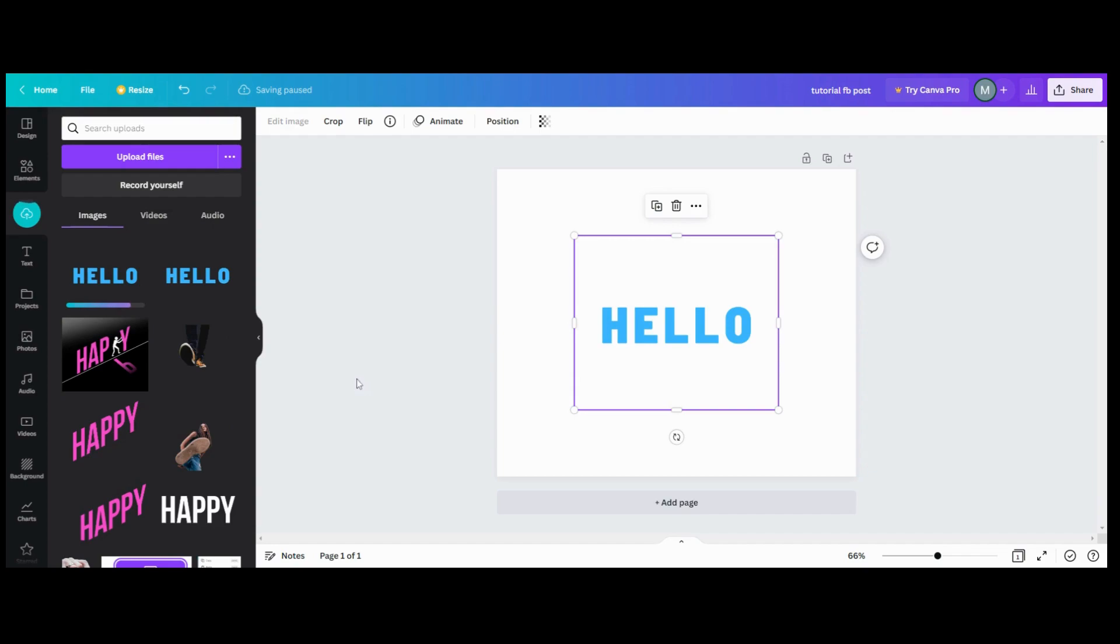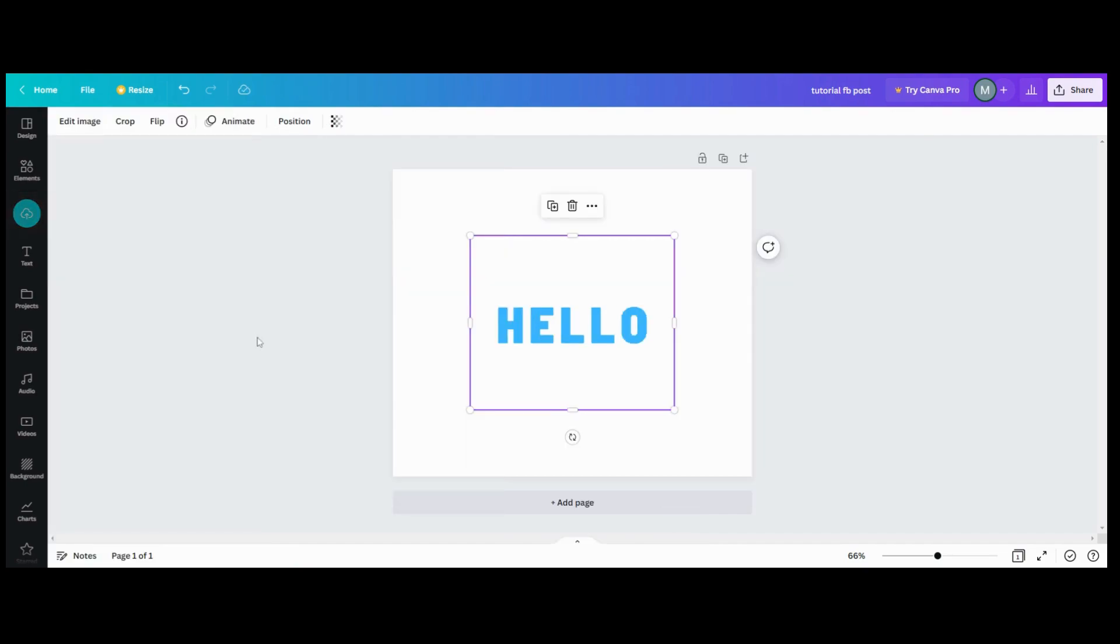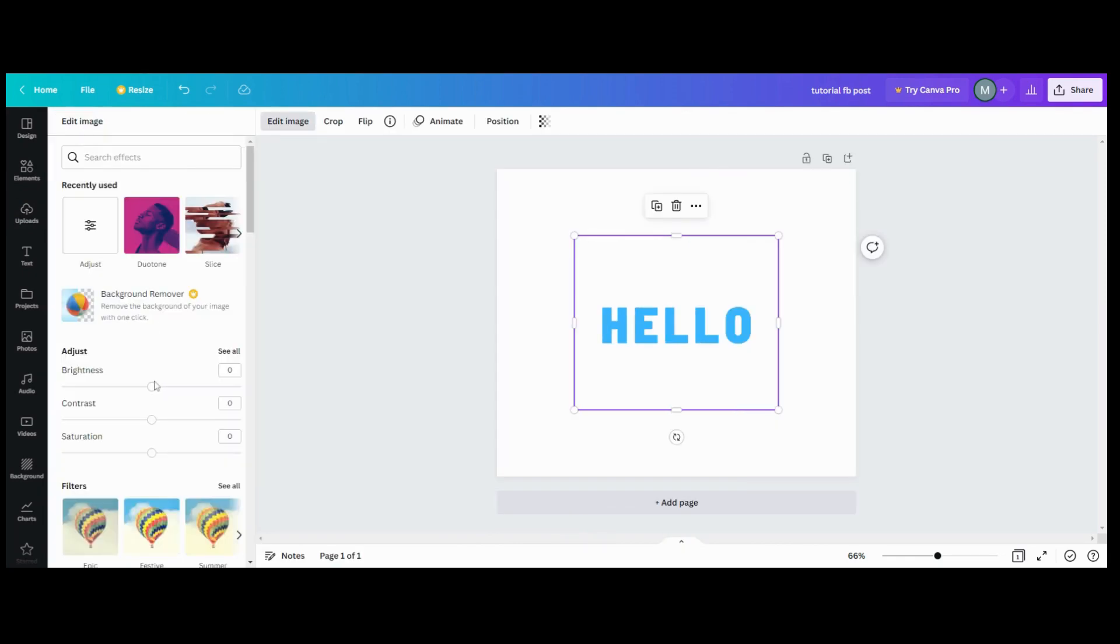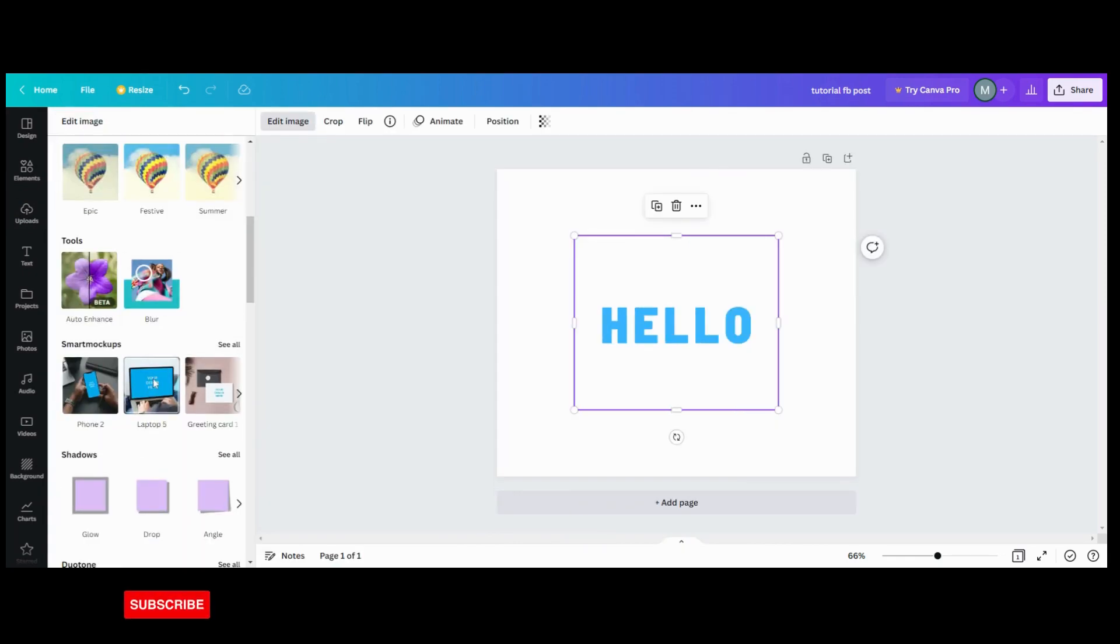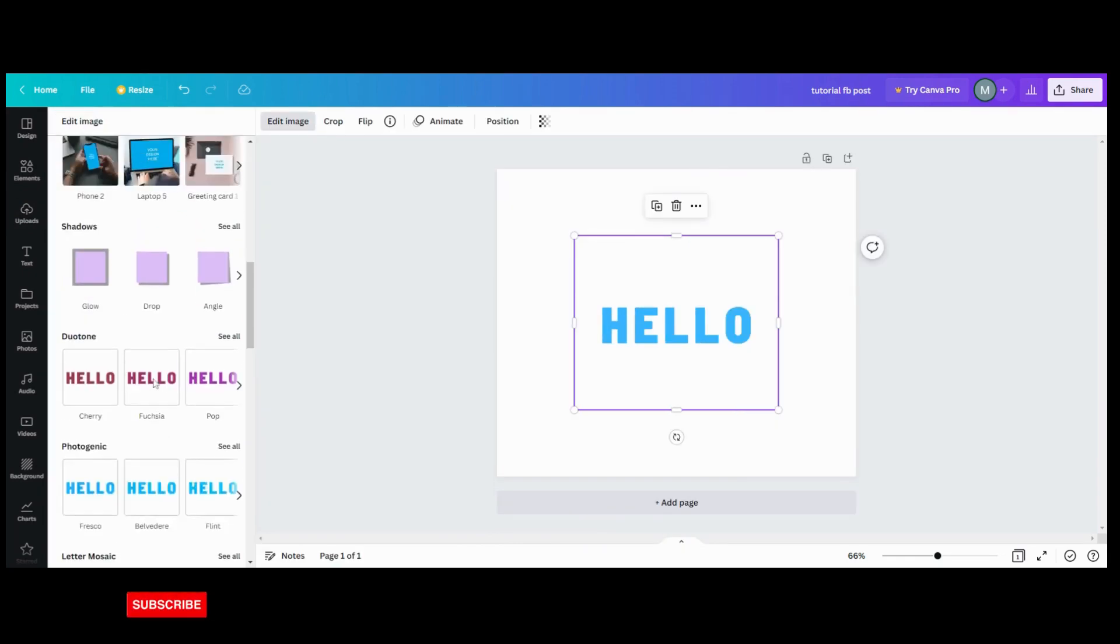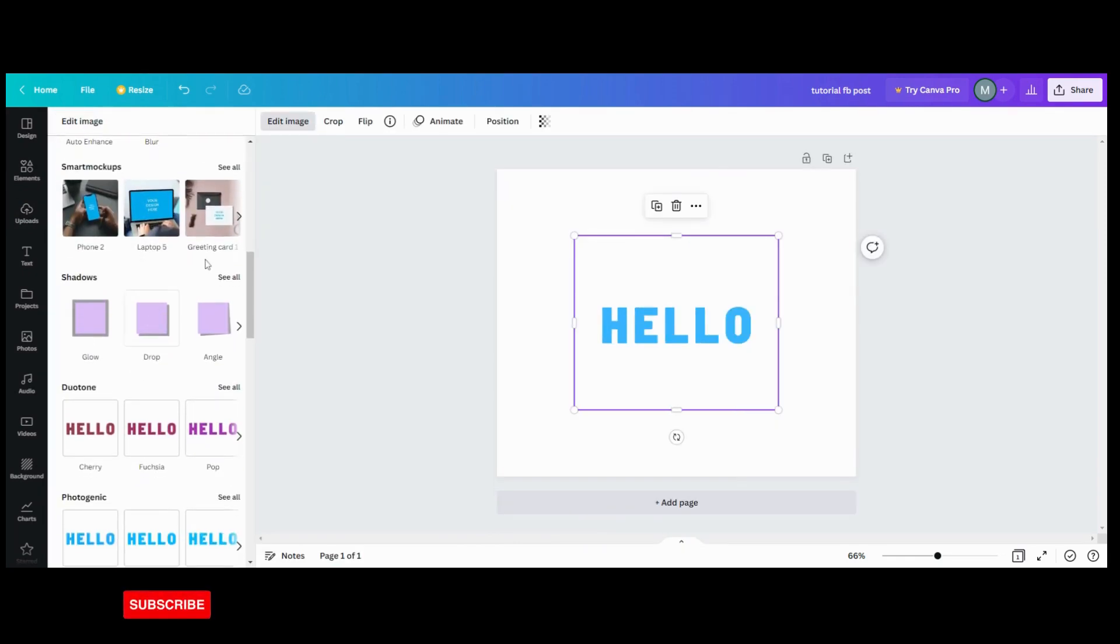Now, once that's loaded in here, what I want to do is go into Edit Image and go down to my Smart Mockups.